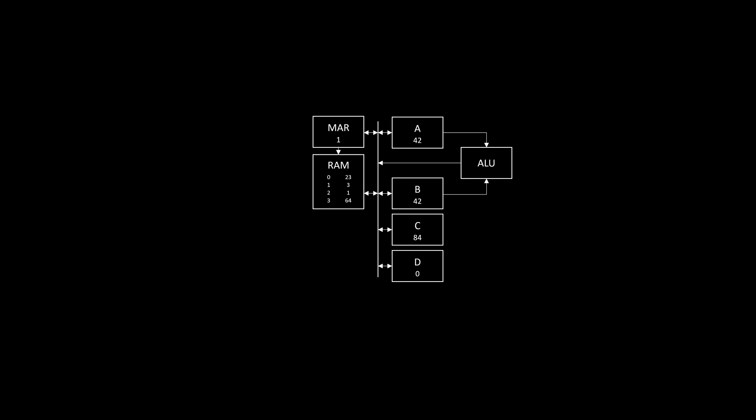It behaves just like the other registers, except its value is also hooked up to RAM. To read memory at a certain address, we first load that address into the MAR. In this case we load 2 into the MAR because we're interested in row number 2. Then RAM can output that value to the bus, and it can be, for example, stored in a register. We can of course also write to RAM like this.